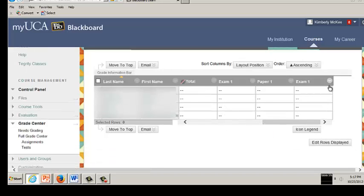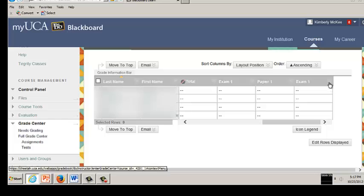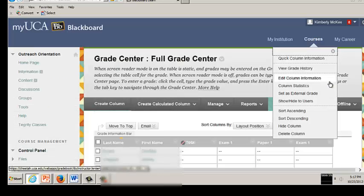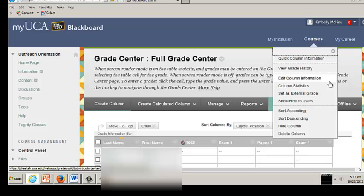To delete a Grade Center column, click the drop-down arrow on the Grade column to be deleted. Grade columns created automatically for a graded assignment cannot be deleted until the assignment itself is removed from the course content. Deleting an assignment in the course content does not delete the grade column in the Grade Center.